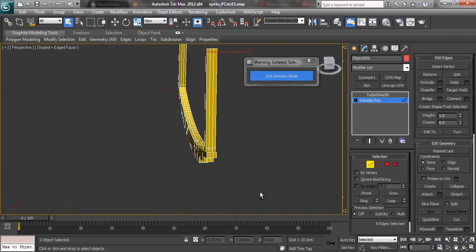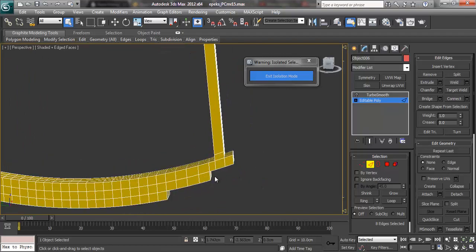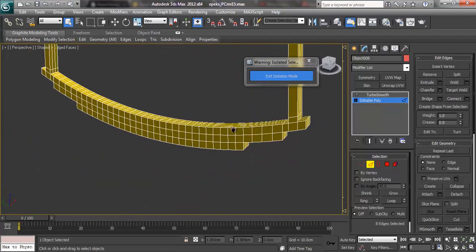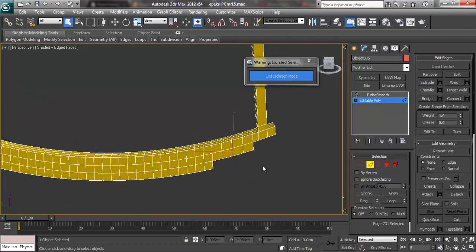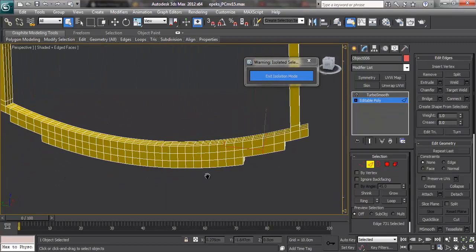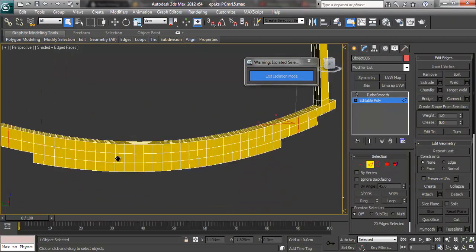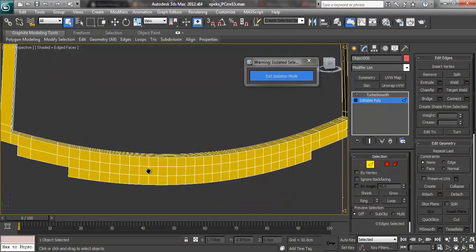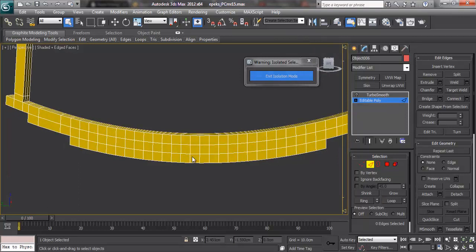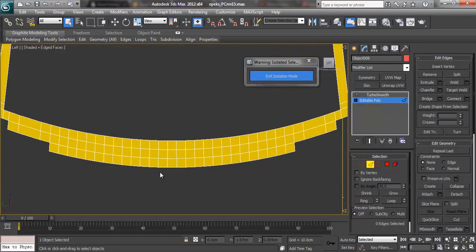I will now be selecting edge loops that can be deleted but will still retain its original shape. I selected these edge loops to delete and retain the ones that are beside the ends of this part to maintain its shape.